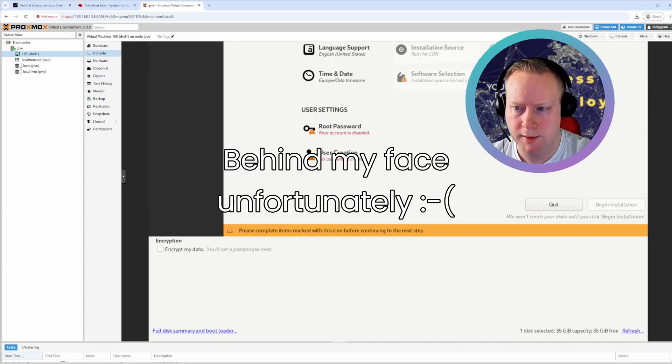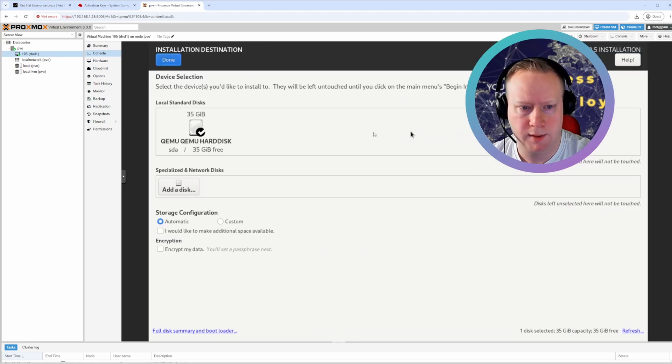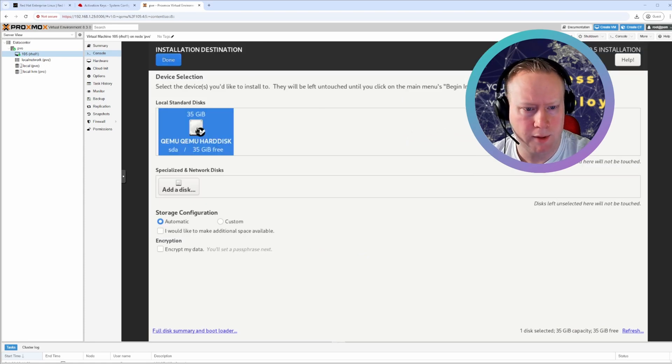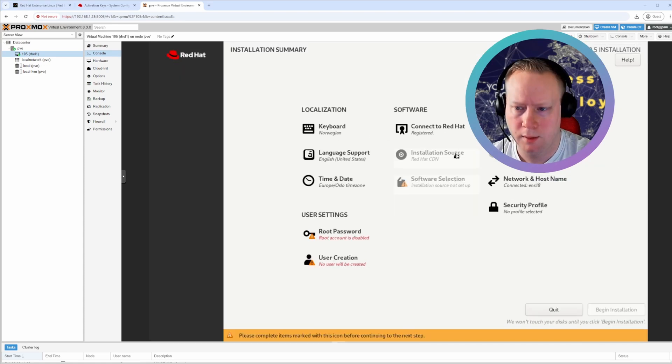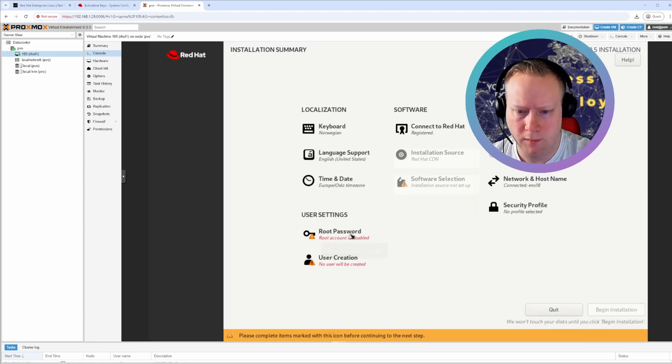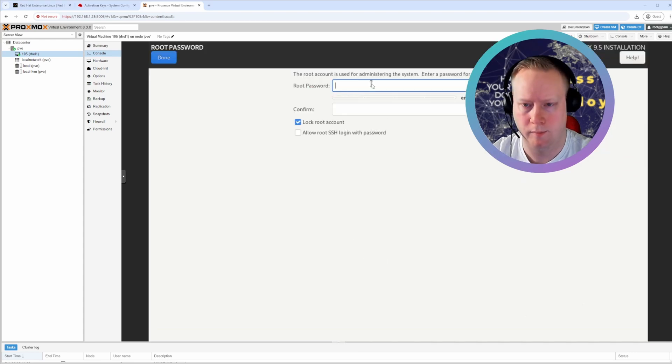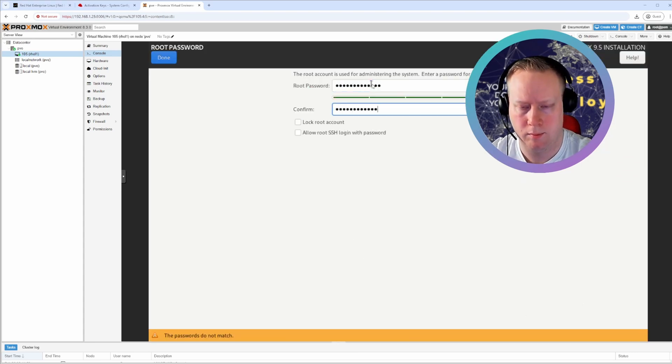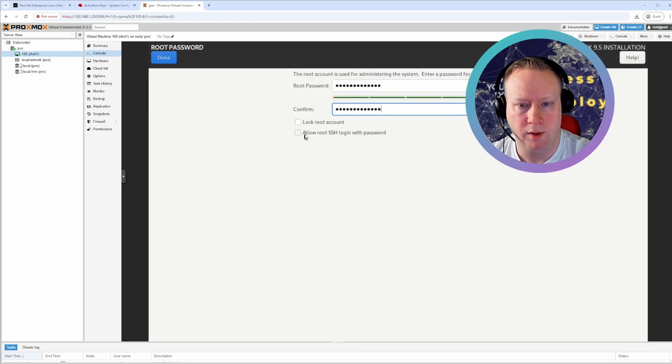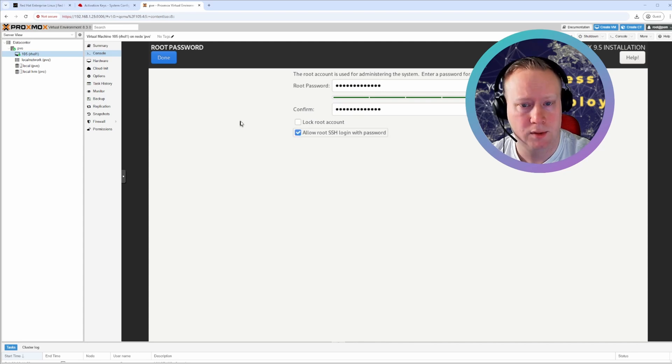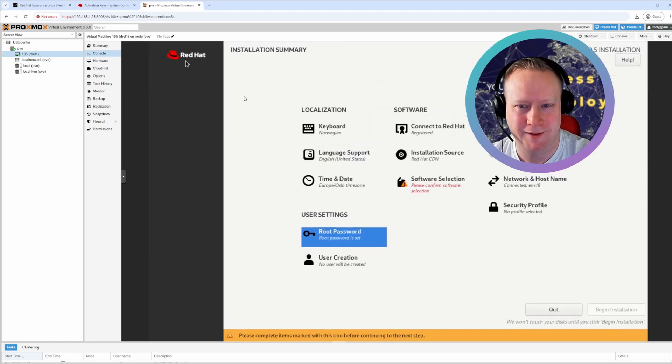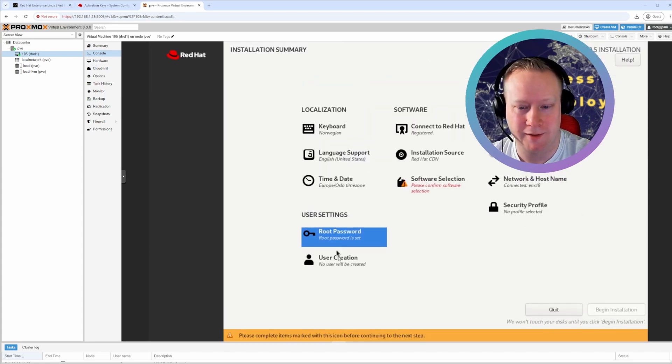Now you can select the installation destination. I'm going to select my hard drive. Hit done. That's good. And I'm going to set up a root password. Good practice is to not allow root SSH login with a password. So of course, I'm going to allow it. It's just easier. I can, you should create another user and use sudo.